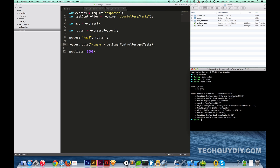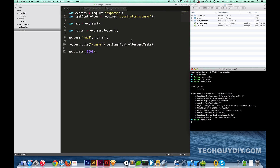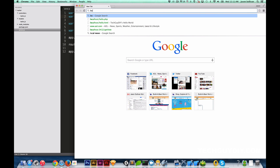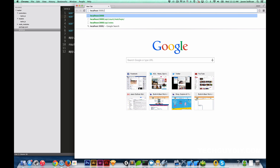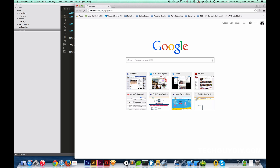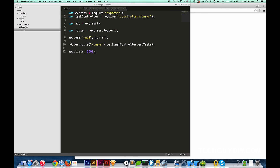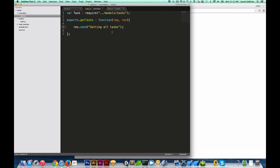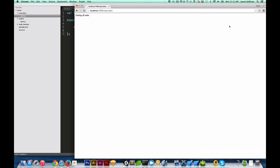We ran `node server` — oh, we broke it: 'cannot find module tasks'. I forgot the 'r' in `tasker`. All right, `node server` — now it is running. In the first episode it spit out a bunch of stuff but I removed all that, so if that cursor drops down and nothing happens, that's okay. Let's open up our browser and hit `localhost:3000/api/tasks` — 'getting all tasks'. So that route is set up perfectly.